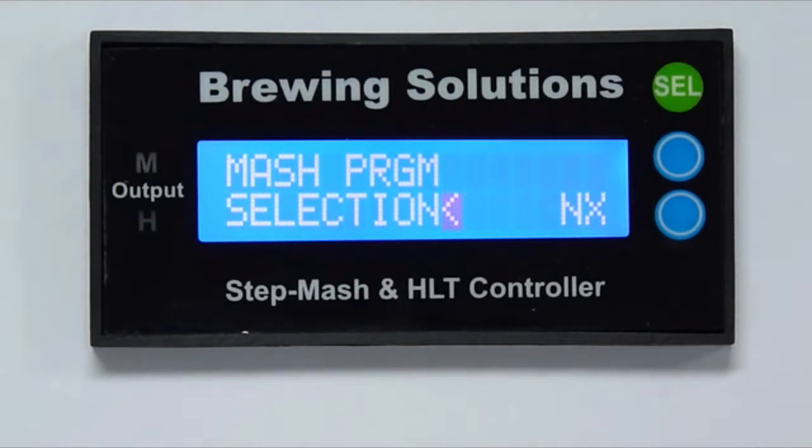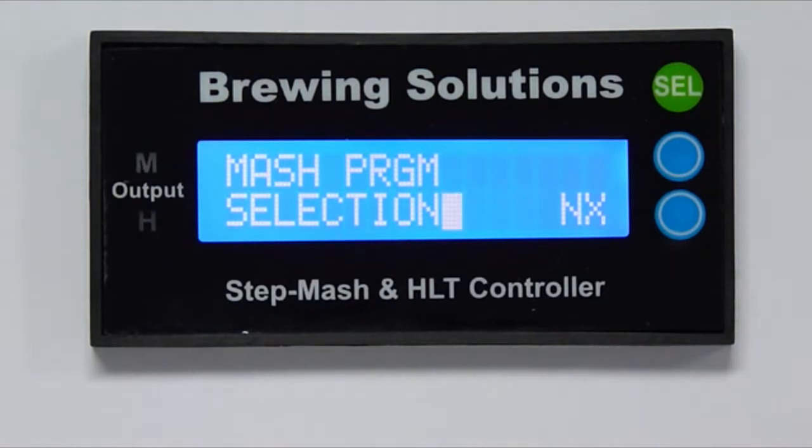From the program selection screen, navigate to the system setup screen and press select to enter.